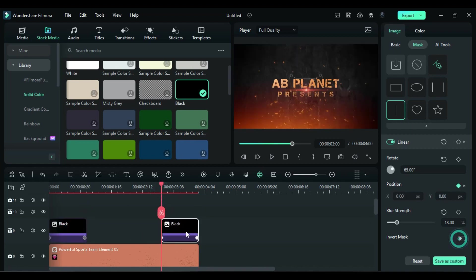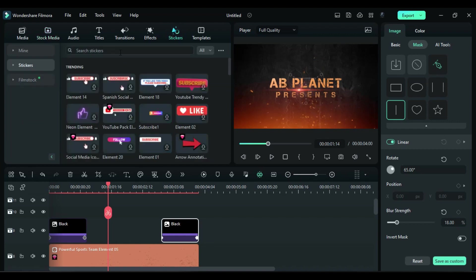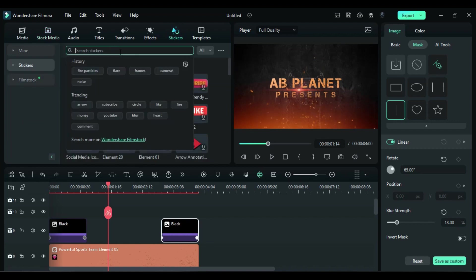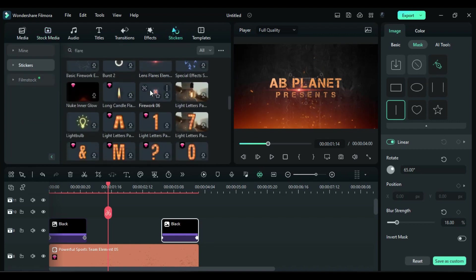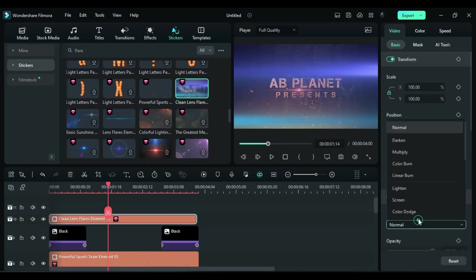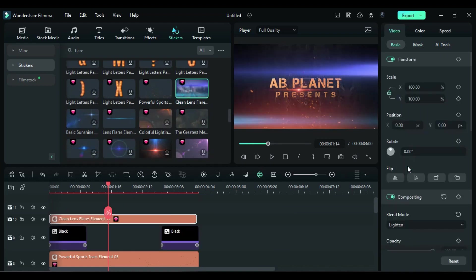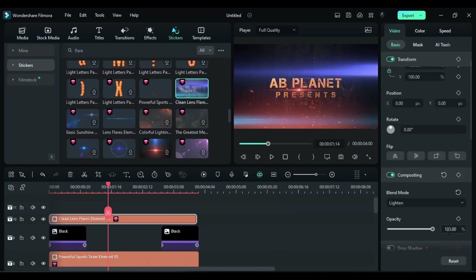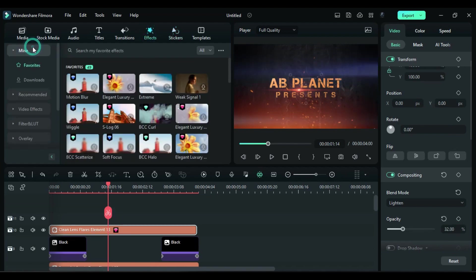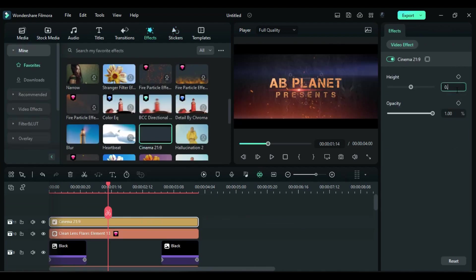Then again go to the sticker and search for flare, then apply clean lens flare. Change blend mode to lighten and opacity to 32. Then add cinematic bar and change height to 0.05.